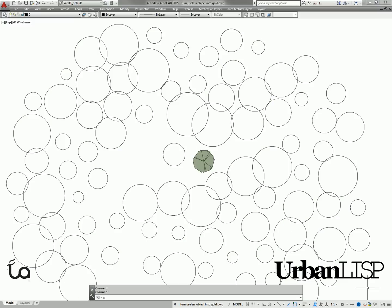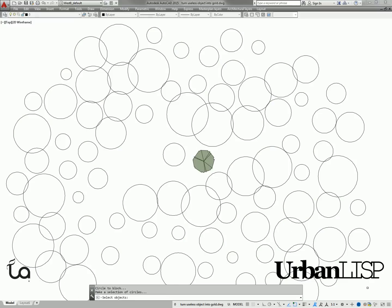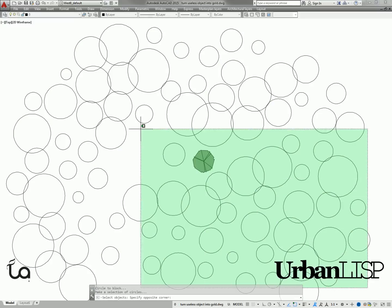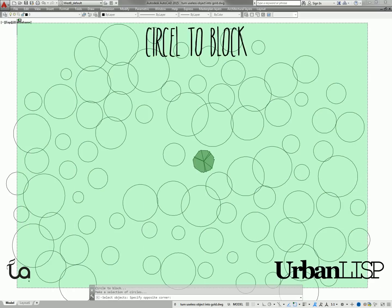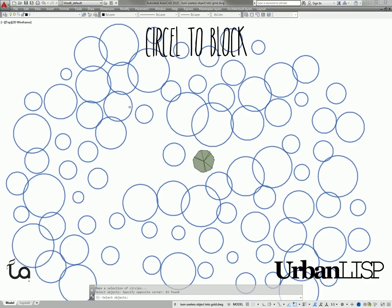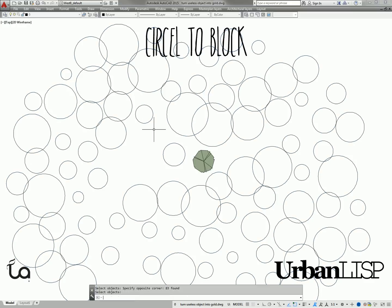And the same goes for circles. It's just a matter of selecting the circles and telling the Circle to Block command the blocks should be as big as the circle.